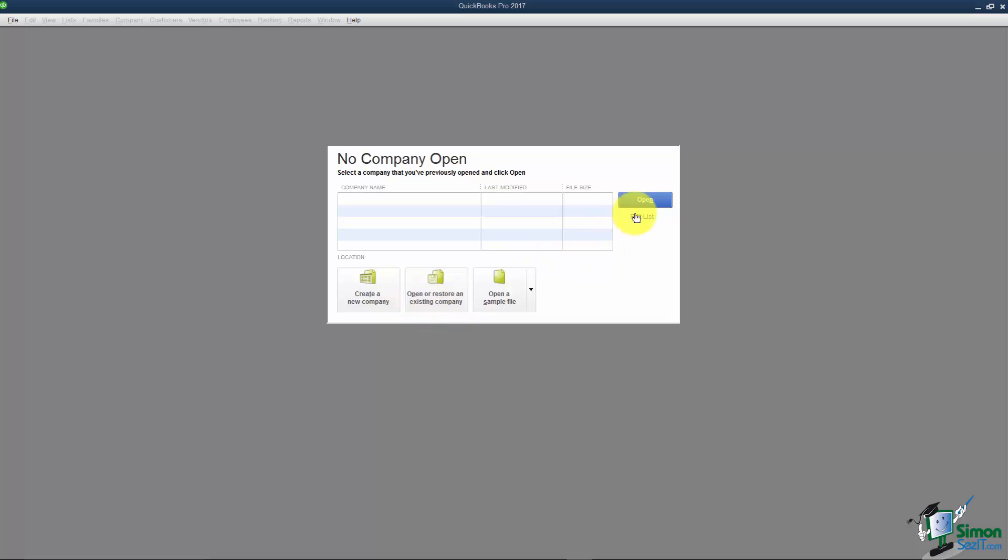This open is really the same as the list, it just allows you to search your computer if you don't see the company file you'd like. Let me tell you what restore means. We'll talk later about backing up your company file. If you ever need to use that backup you would have to go through an option called restore.